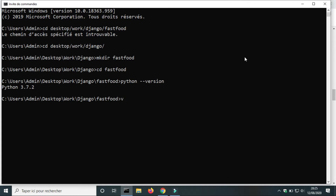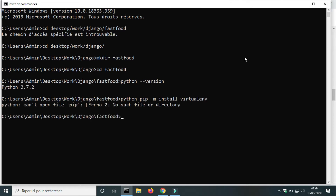If you don't get the same result, you have to install Python or add it to the path. Next step, we will create a virtual environment. A virtual environment is a tool to create isolated Python environments. I will put a link in the description about virtual environments. To install virtualenv, use the command python -m pip install virtualenv.